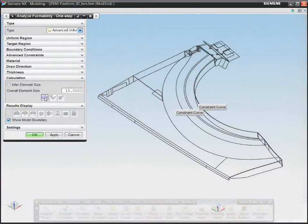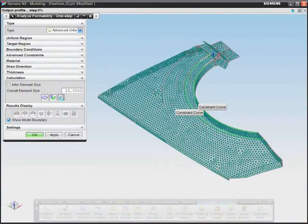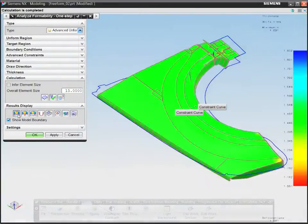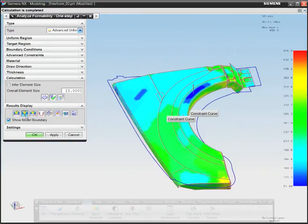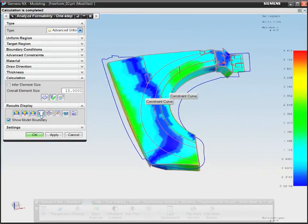NX can also output a part's unformed intermediate shape, as well as an accurate flattened blank profile.